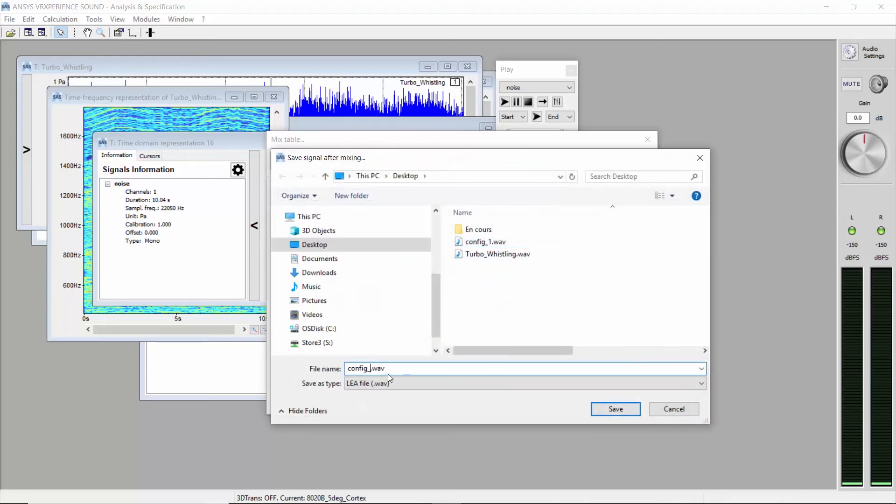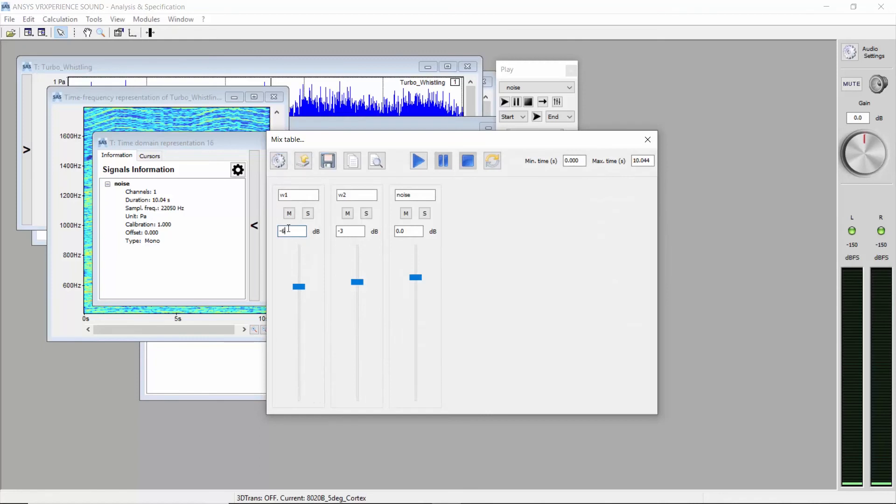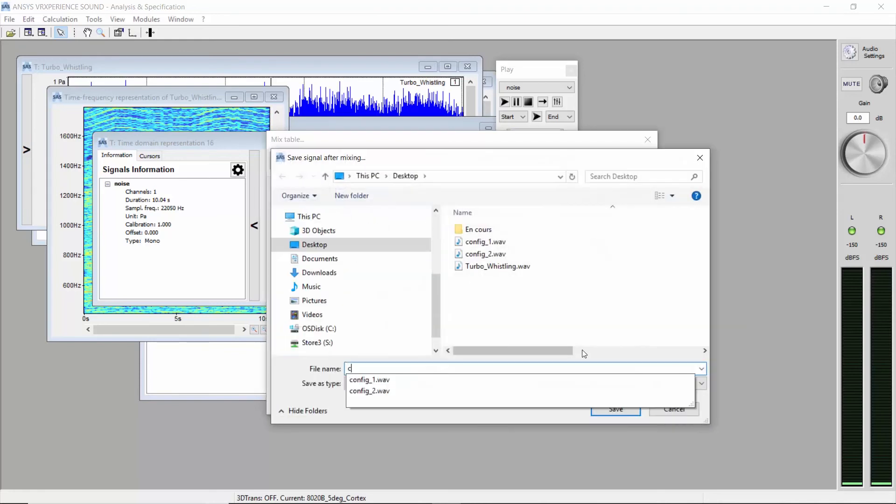You can try as many configurations as you want. For instance, with minus 4 dB on whining 1 and minus 8 on whining 2, etc., etc. There is no limit.